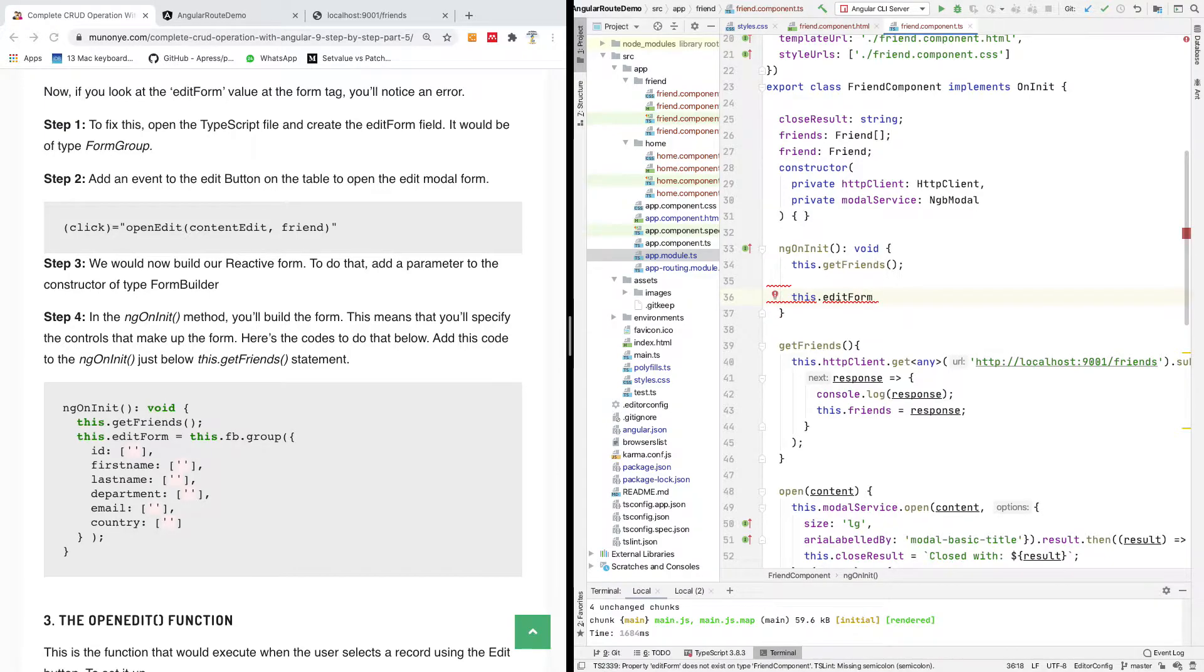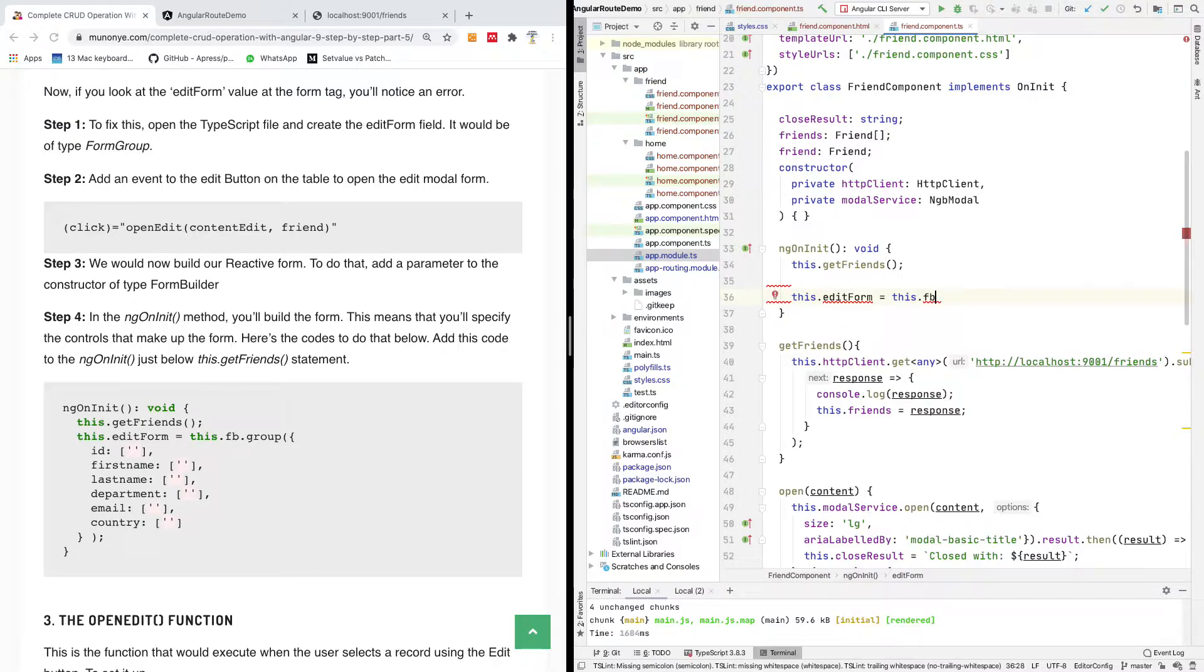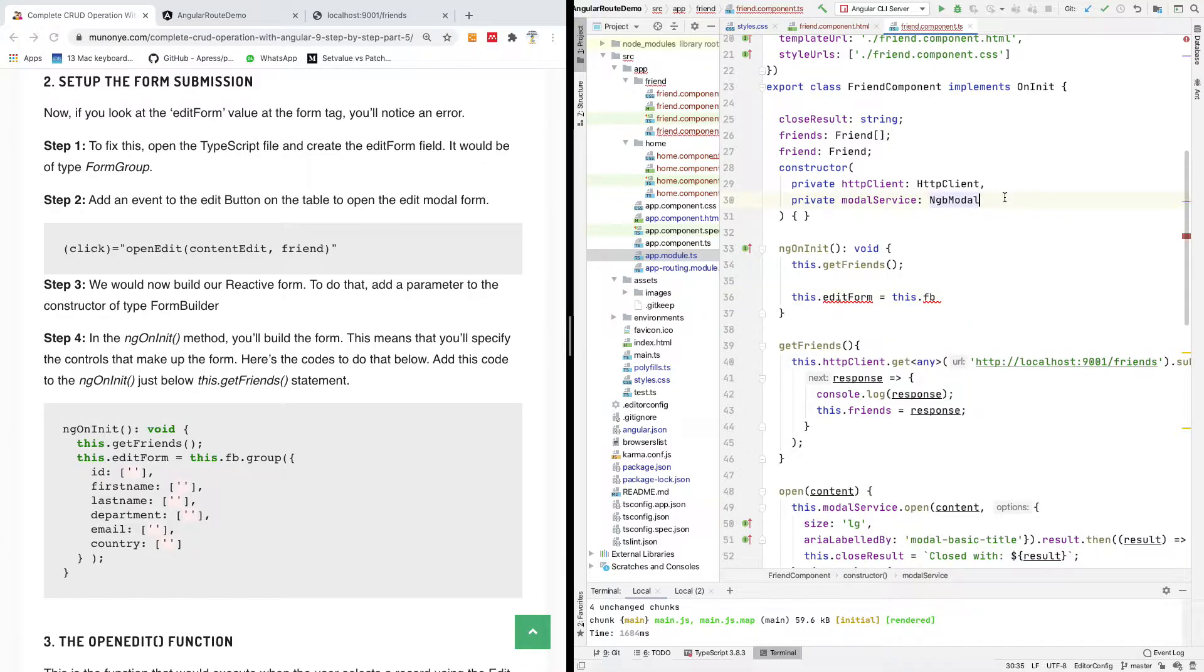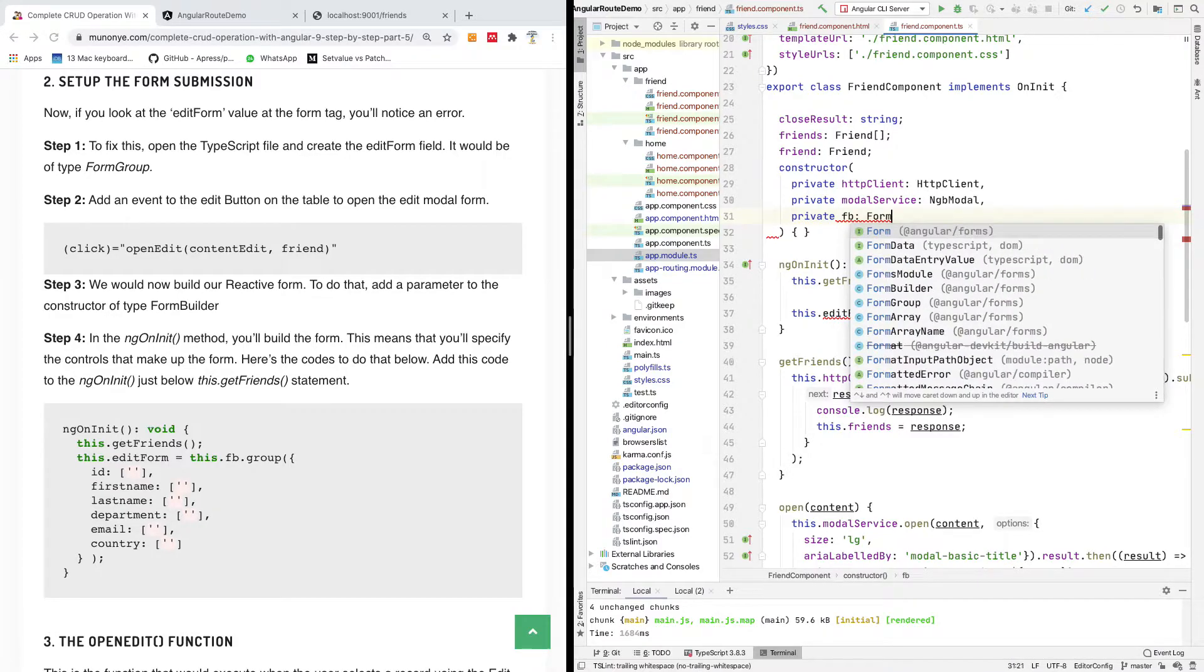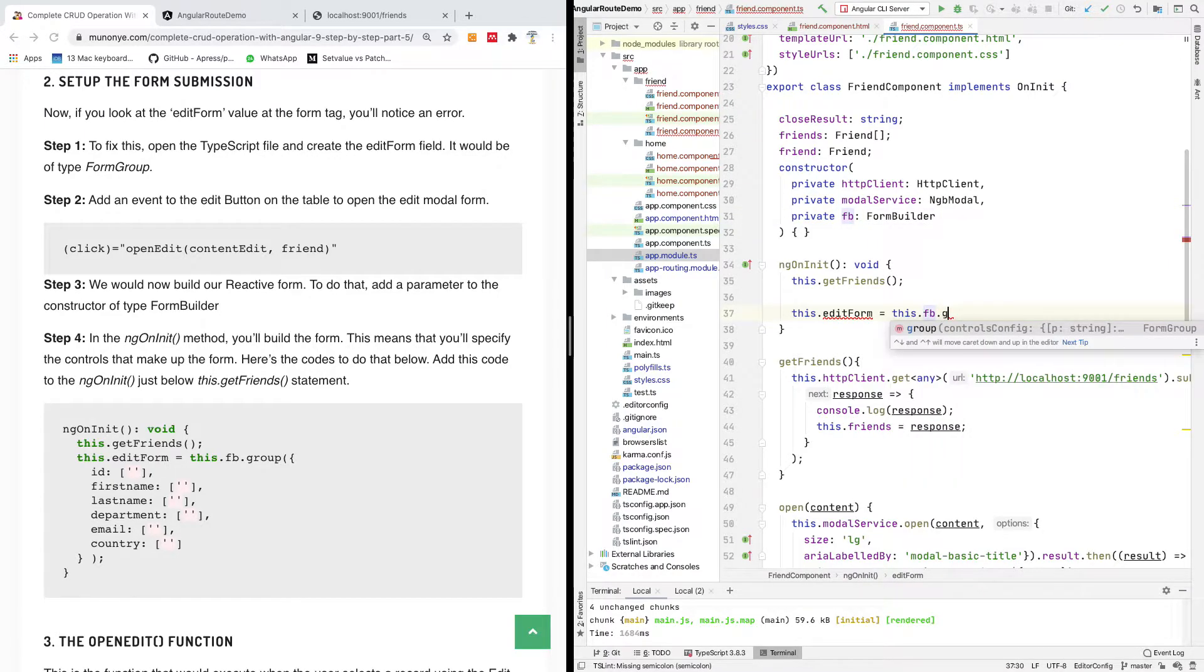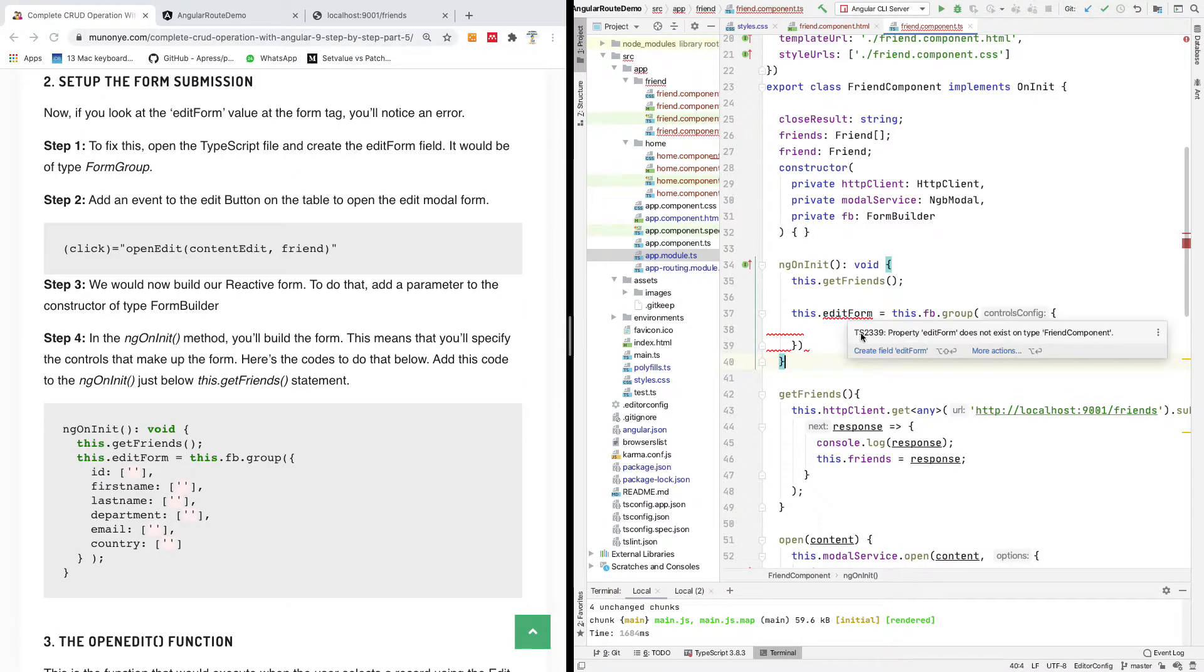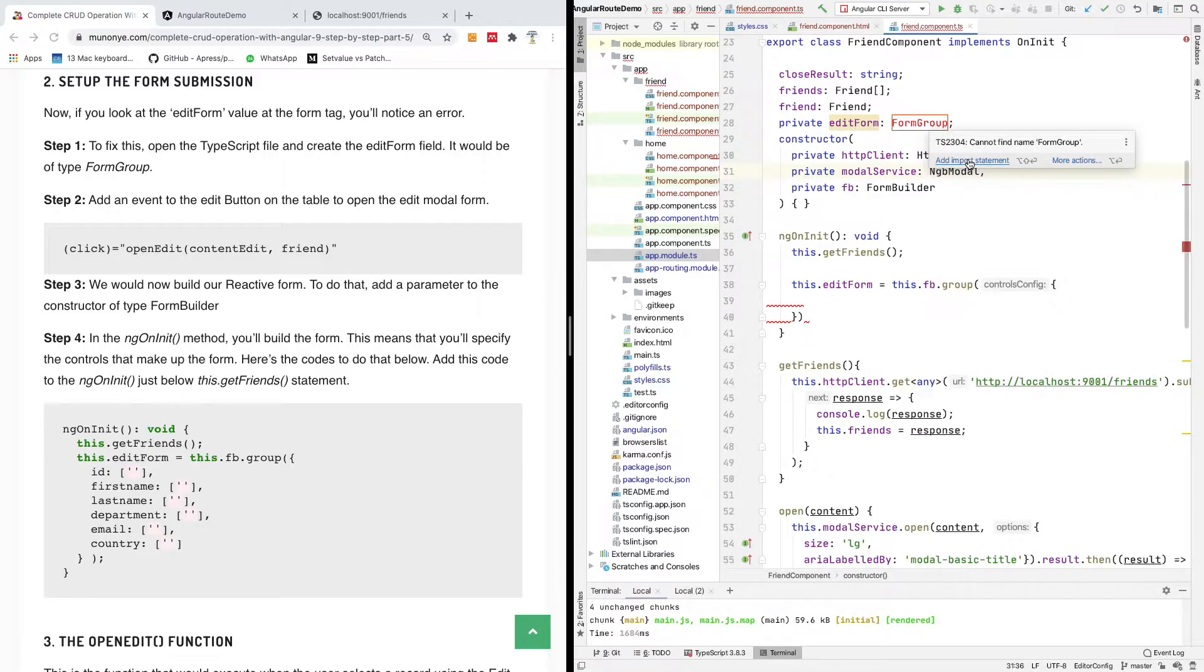We are going to say this dot edit form is equal to this dot form builder. We will now build a reactive form. To do that, add a parameter to the constructor of type form builder. I'm going to say private fb is going to be form builder. Perfect. fb.group - that's how to build a form. I'm going to specify the configuration now. You don't have this edit form so I'm going to just create it right here, so it's going to be a form group.